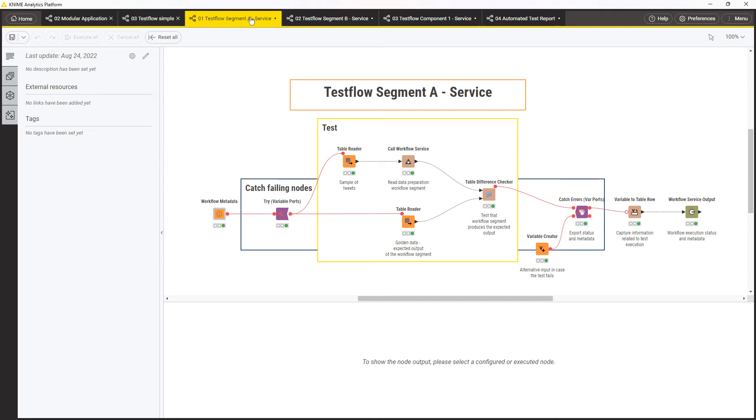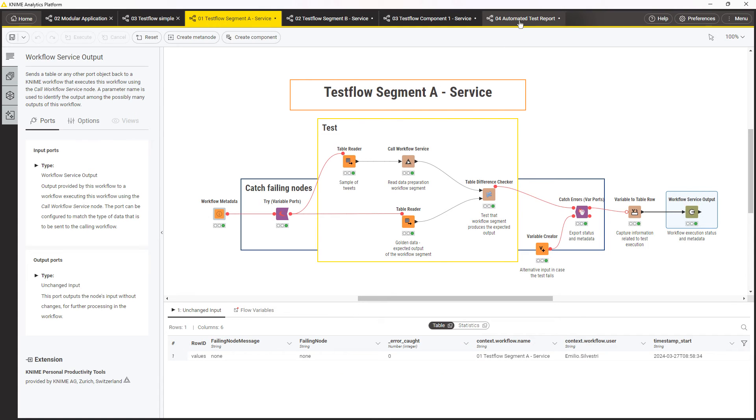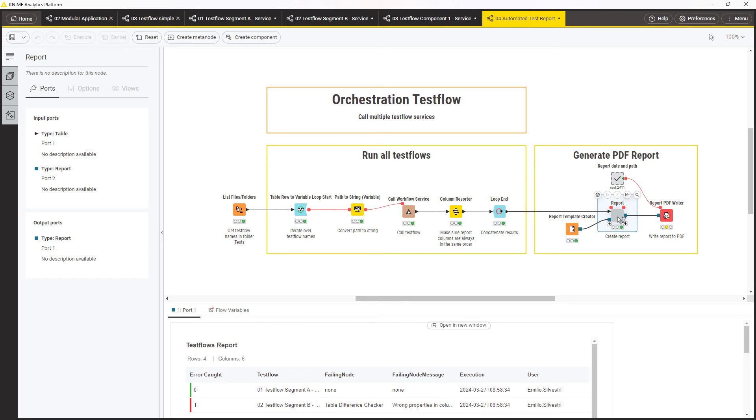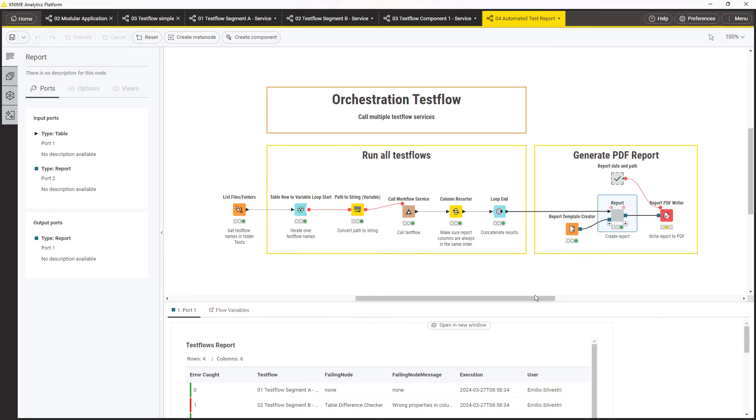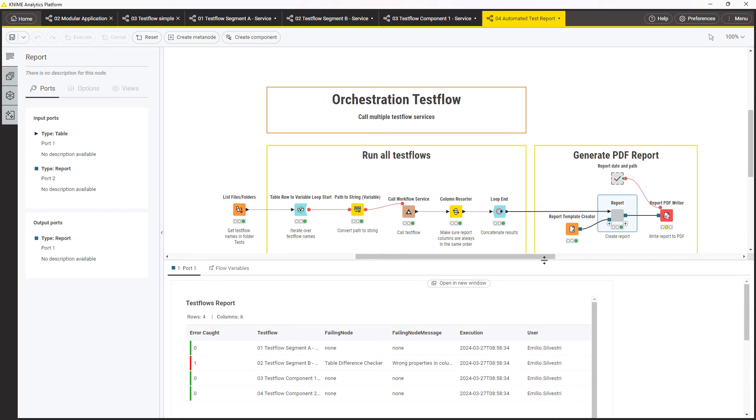One way to automate the process of testing is by making the test flows callable as workflow services and calling them from an orchestration test workflow. Each unit test flow should return the status of the test, passed or not, and the details on errors. The orchestration test workflow calls all the unit tests, collects the results, and produces a report containing the results of each workflow.